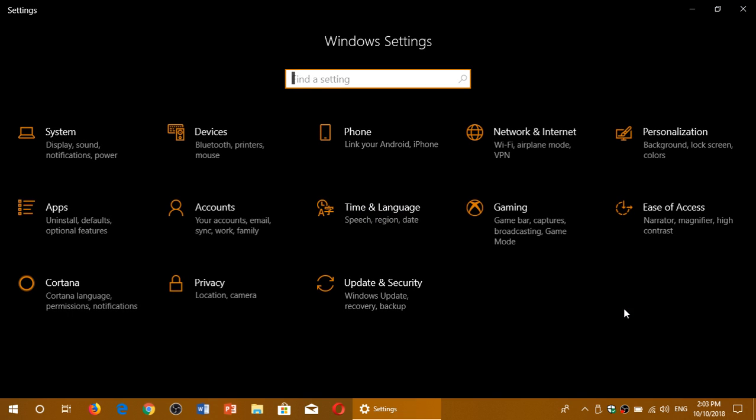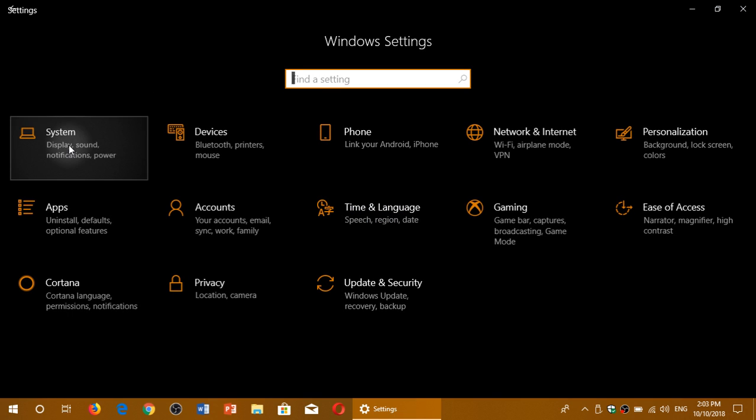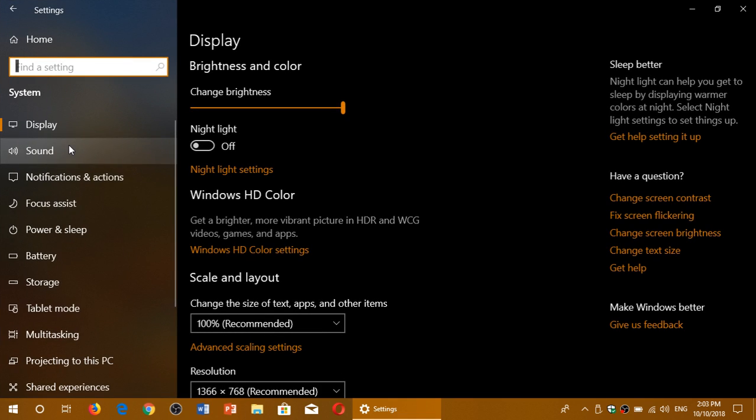Once you're in the settings, you will go to system. In here, you will see battery.